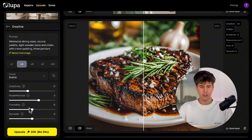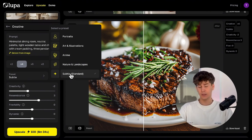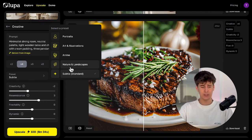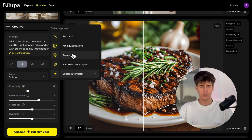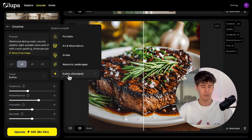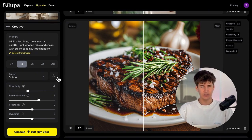Lupa.ai has some predefined presets, and the standard one is Apple. I always recommend using it for all types of images because it works really well. But if you have an image like nature, anime, art, or portraits, you can try adding these presets — your image will turn out much better. If you're not sure, just leave it on subtle.